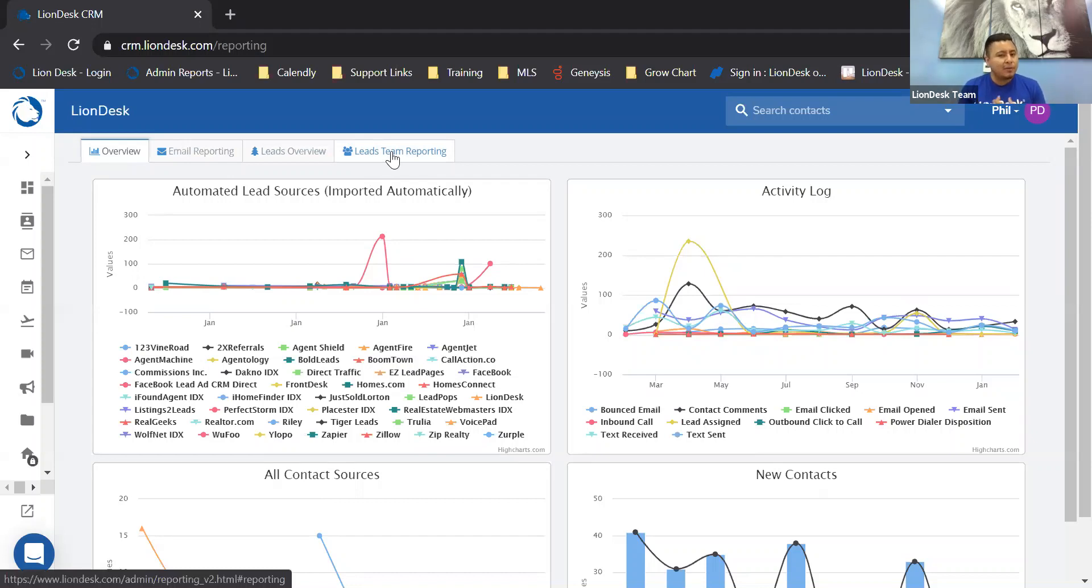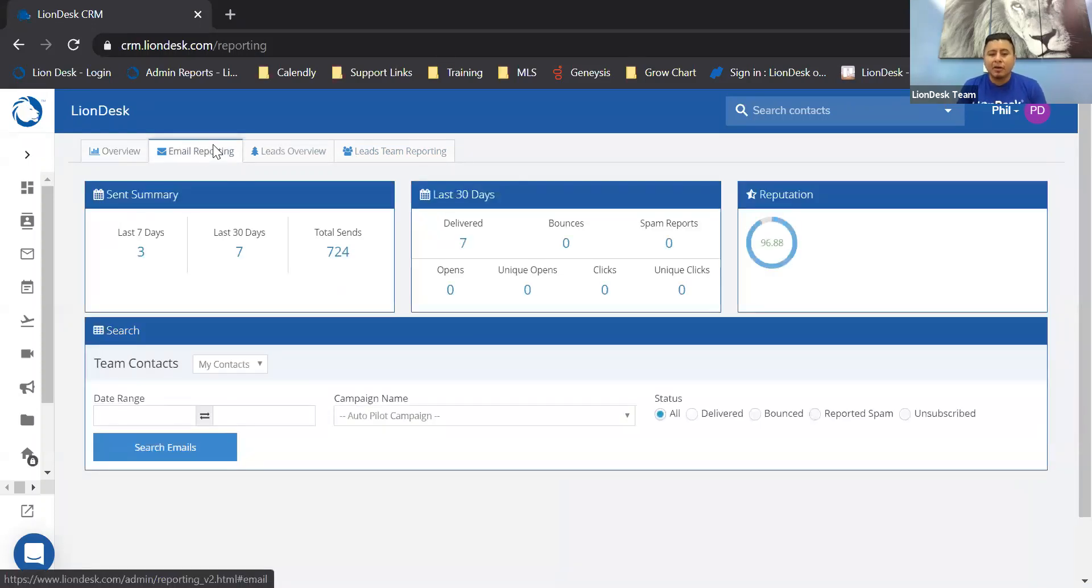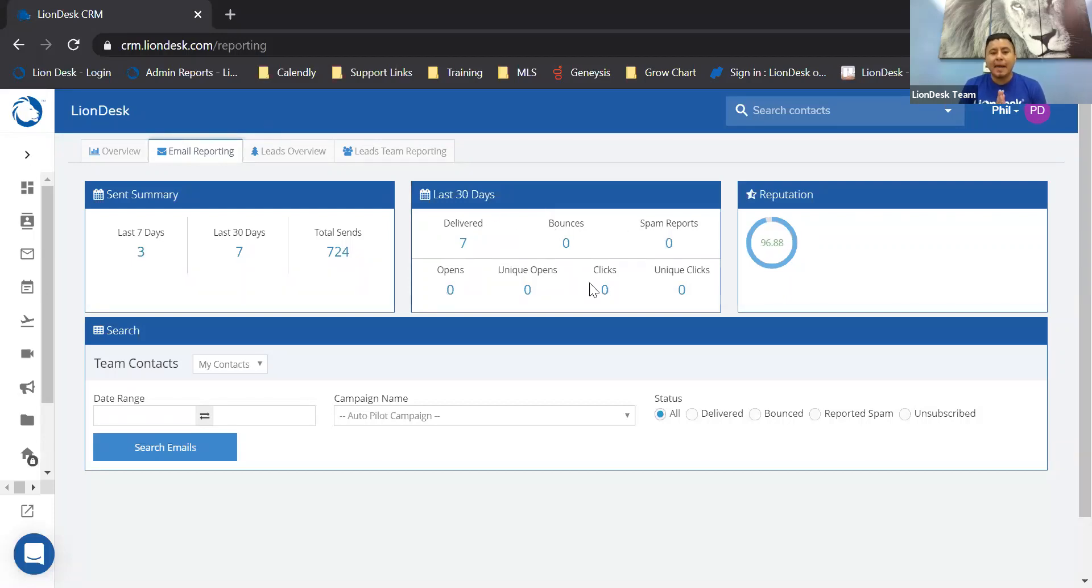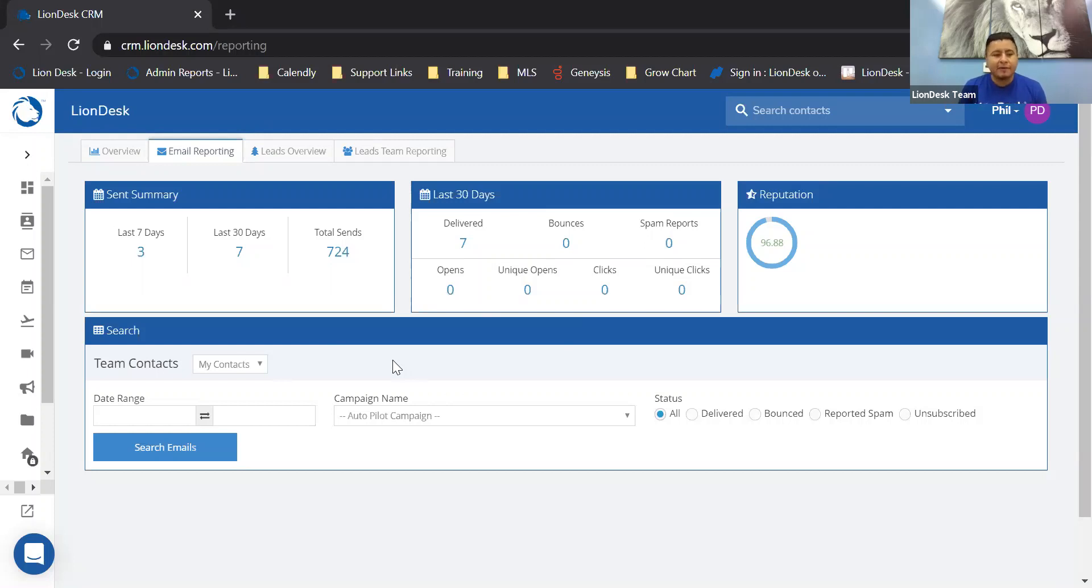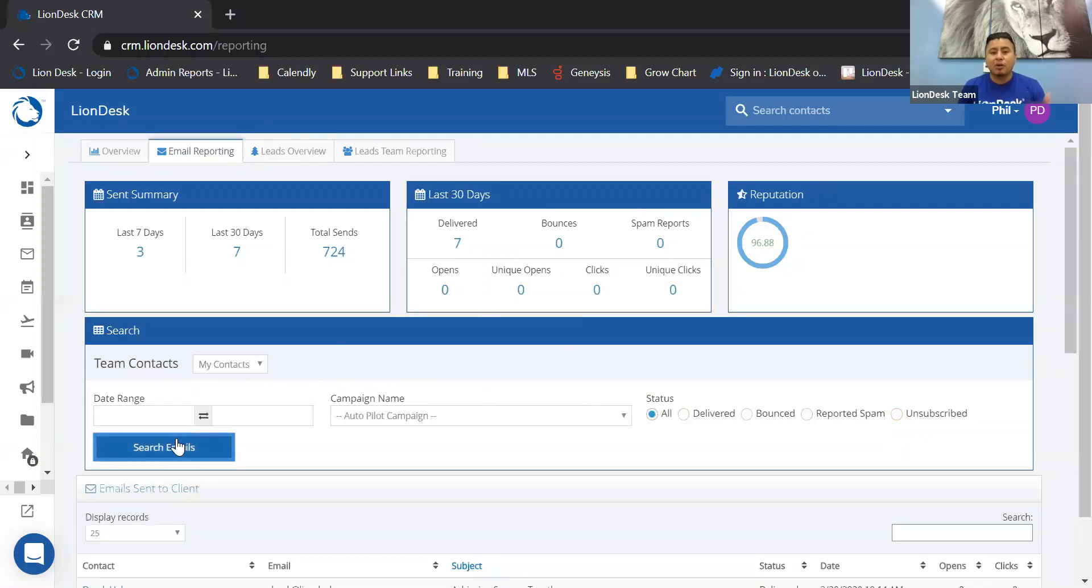When you click on email reporting, this is going to give you stats of the emails that you sent out from LionDesk. You'll see which ones were delivered, how many had bounced, reported as spam, how many emails were opened and clicked on. Better yet, if you look below, you will see this search bar. You can run reports of all the emails that you've sent out. Just fill out the following fields: select the date range, the campaign name, or even by the status—delivered, bounced, reported as spam, or unsubscribe. Once you fill out the fields, click on search emails, and it's going to run that report for you.